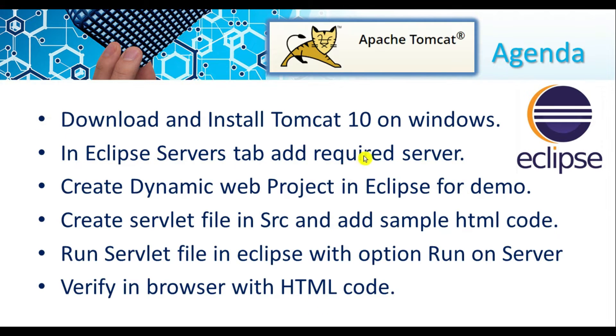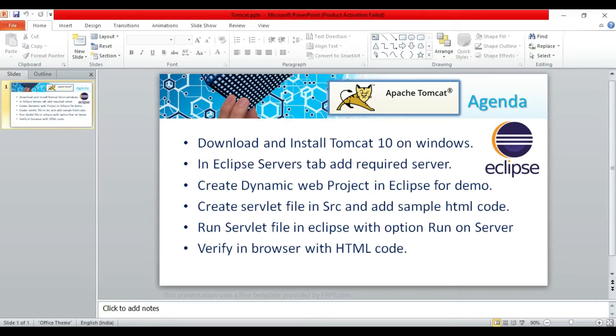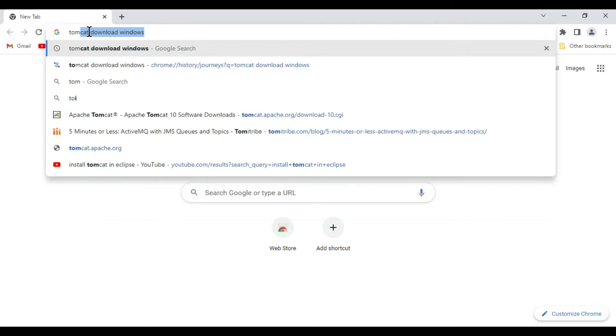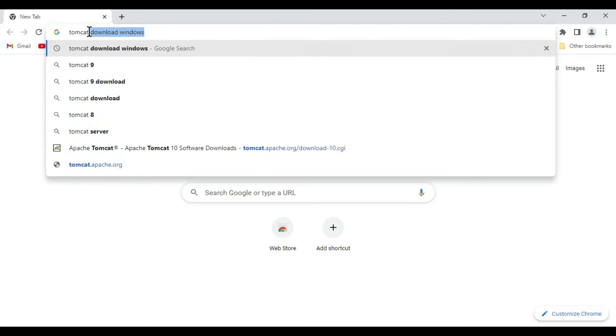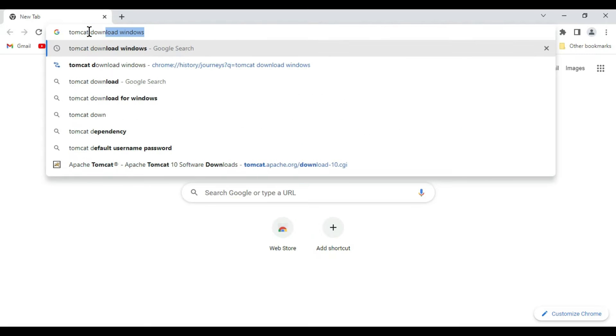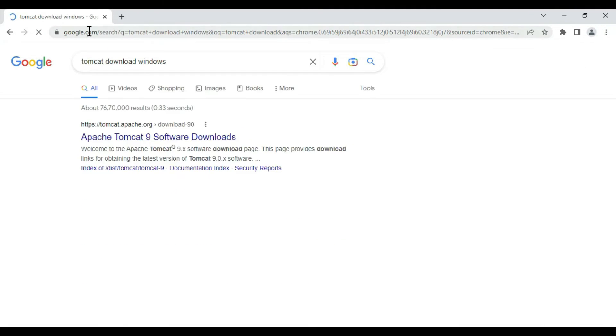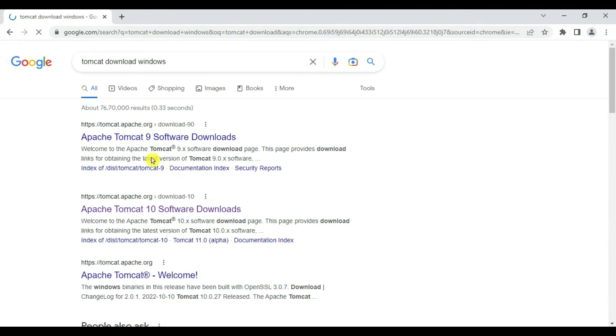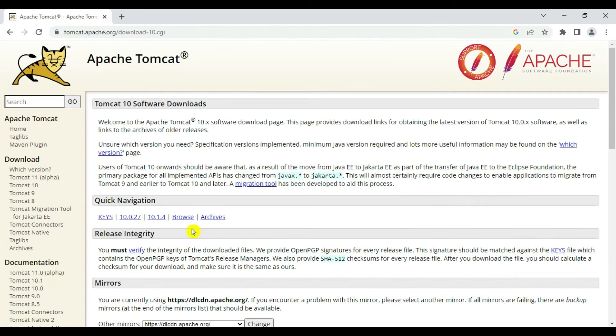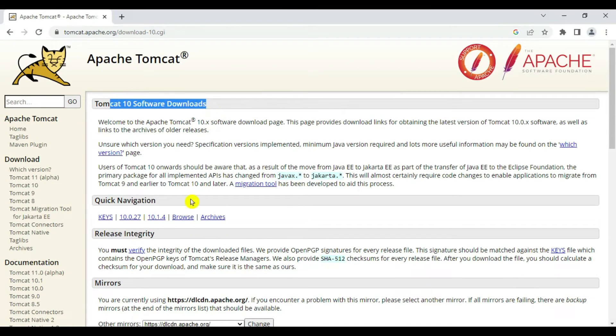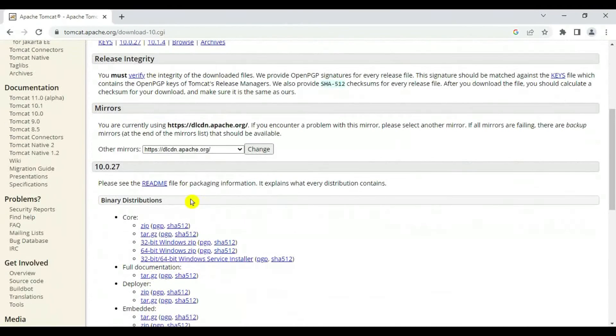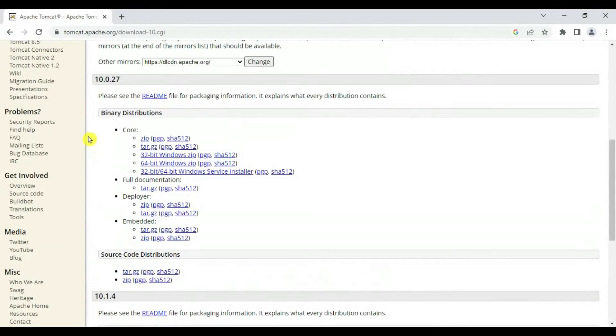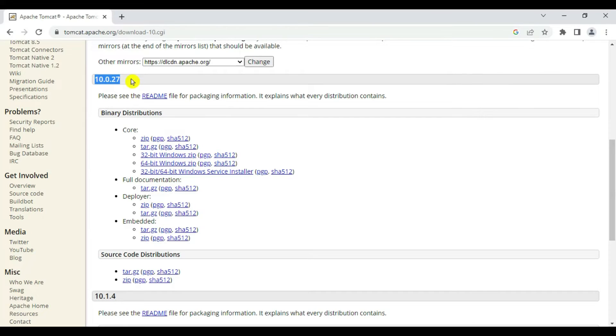Let's get started. First we will download and install Tomcat 10 server. Go to your favorite browser and type 'tomcat download'. Go to the second link where Apache Tomcat 10 is available. Here you can see Tomcat 10 software downloads. Scroll below and you will see binary distributables - this is the latest version available in 2023.